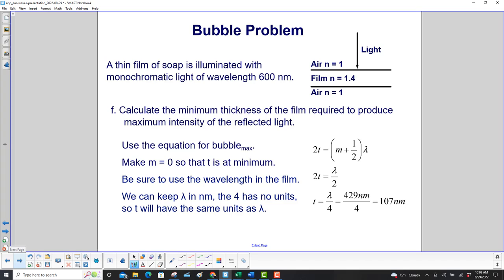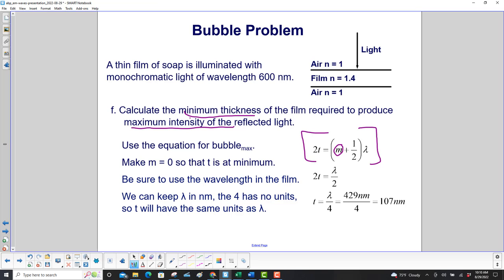Calculate the minimum thickness of the film required to produce maximum intensity of the reflected light. This time we use the maximum equation. We want t to be a minimum because we asked for the minimum thickness, so we set m equal to 0, giving 2t equals lambda over 2. We'll keep the wavelength in nanometers as 4 has no units, and we find that the thickness is 107 nanometers.